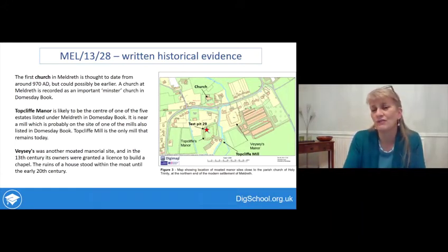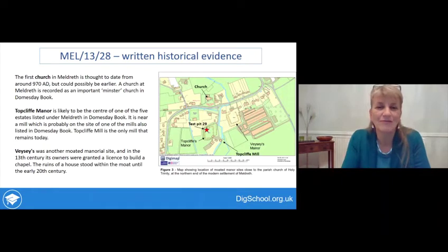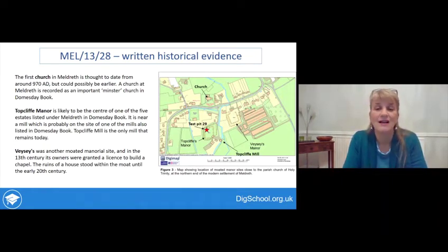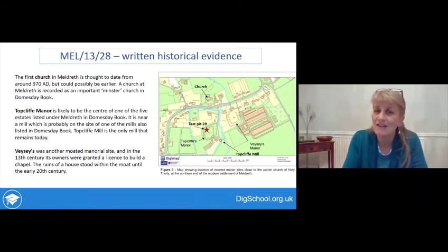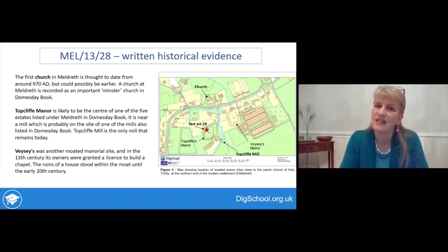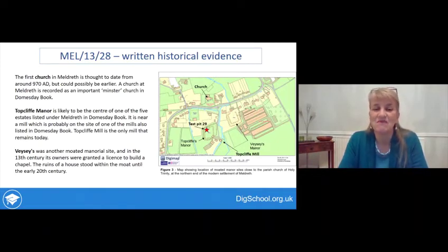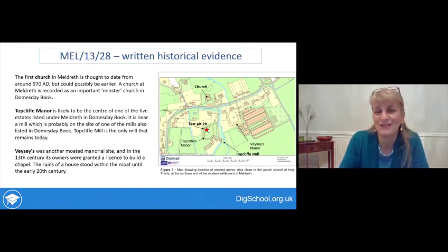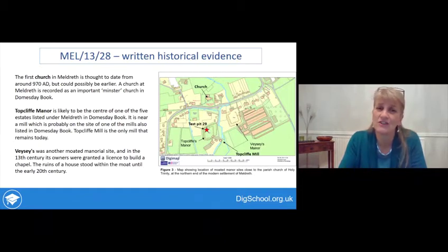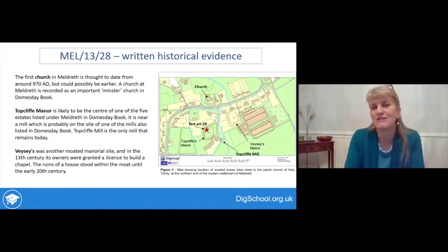We have hardly any pottery of that early date from the test pit, but we did have a little which suggested something going on there. There's also information about manorial sites: Topcliffe Manor is the one surrounded by the moat, the same one our test pit was in the middle of. It has a mill — the current building is much later, but there's a mill listed in Domesday too, and the 18th century mill may be on the same site as the Domesday one, 800 years earlier. There's also another medieval moated site nearby with documentary evidence of a chapel and a house that stood until the 20th century.